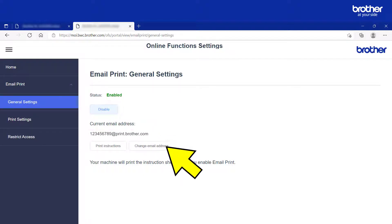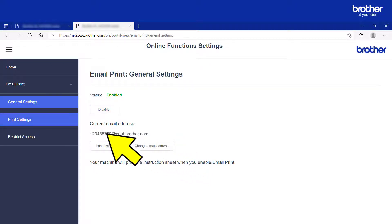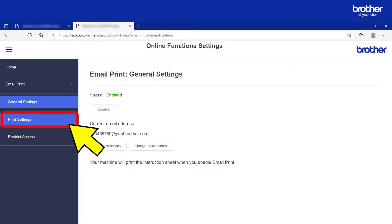If you want to change it, click the Change Email Address button. Next, click the Print Settings button.